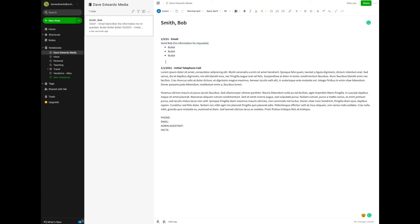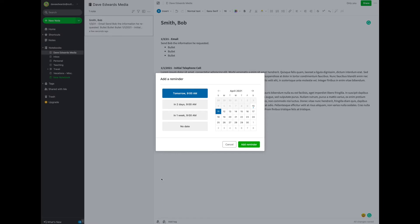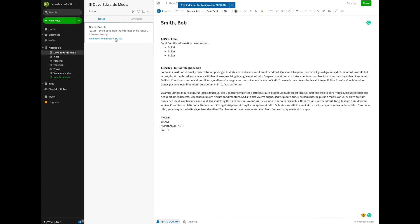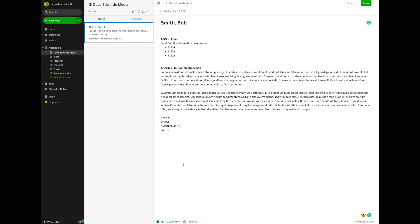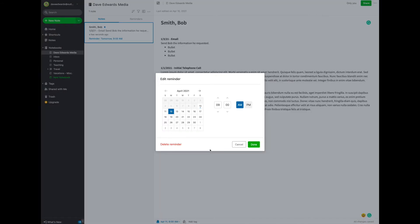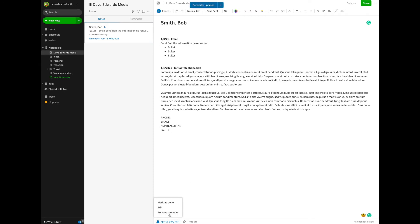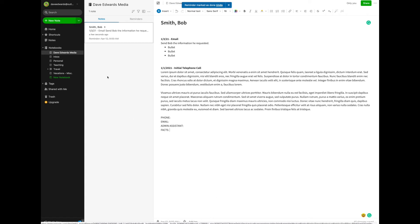I'm also going to take advantage of another feature that Evernote has. If you look way at the bottom, you'll see this little bell with a plus sign — that is to add a reminder. When I click this button, it's going to remind me that I want to work on this tomorrow. Tomorrow at 9 a.m. — I could set this for any time — it's going to send me a little alert as an additional reminder that I promised Bob I was going to get this information. If I want to change that reminder, I come back, edit it, set a different date, mark it as done, or flat out remove it.